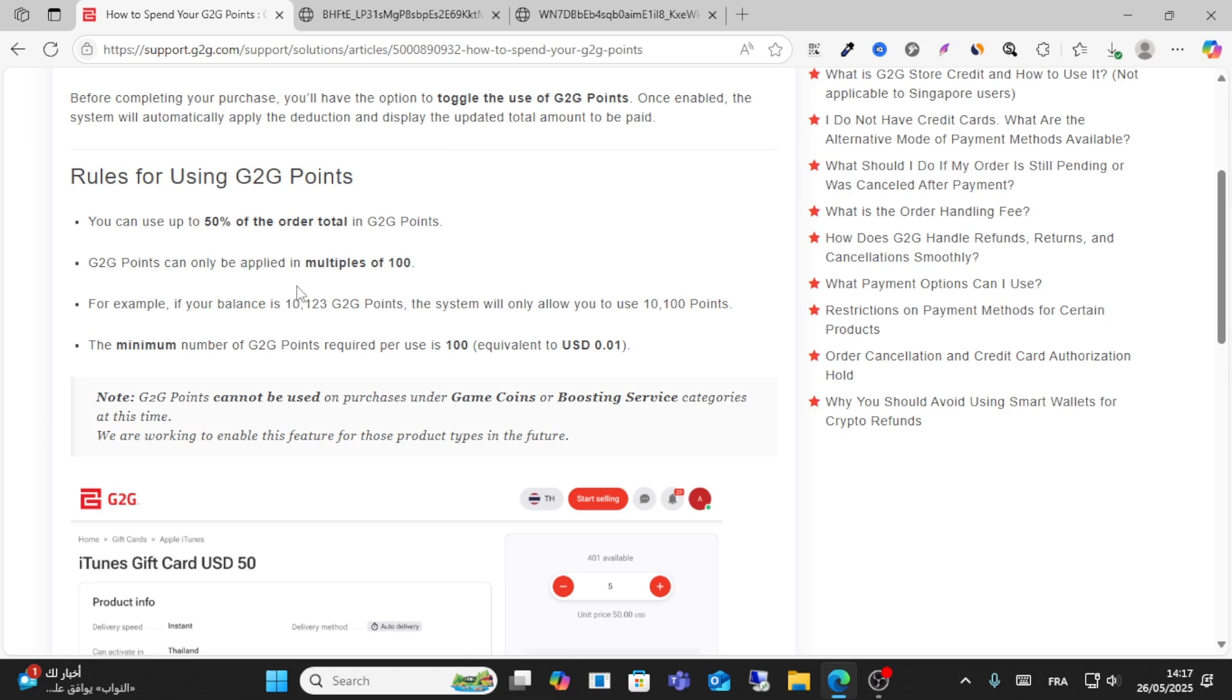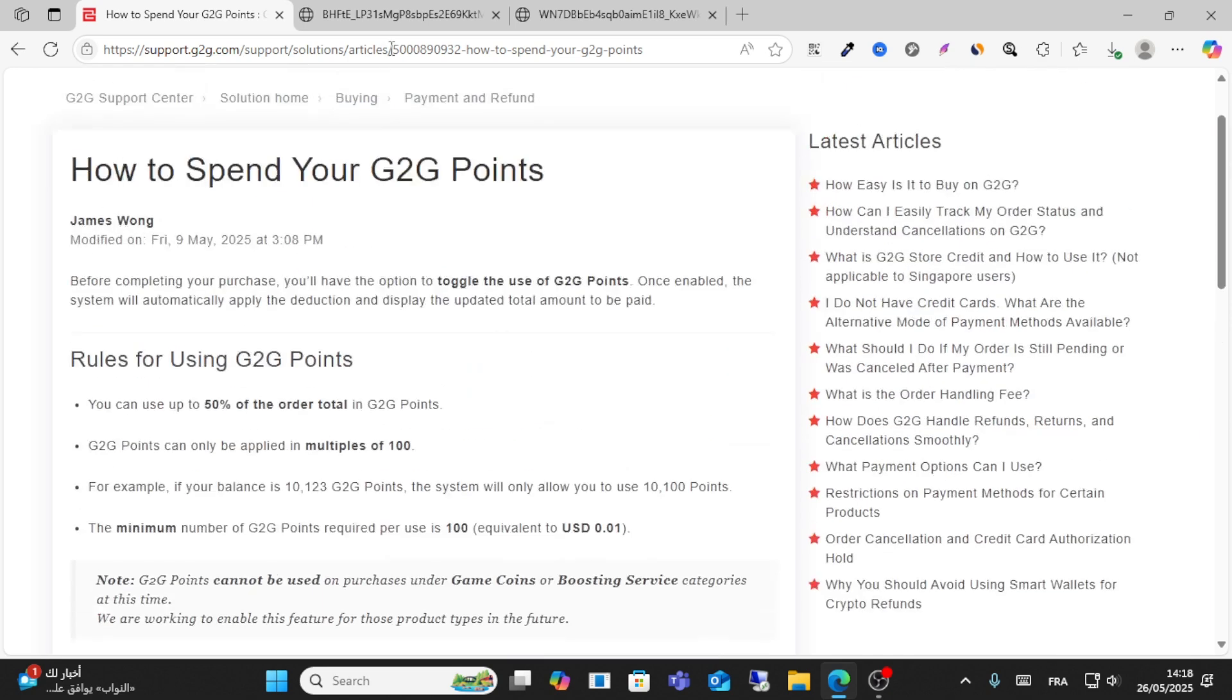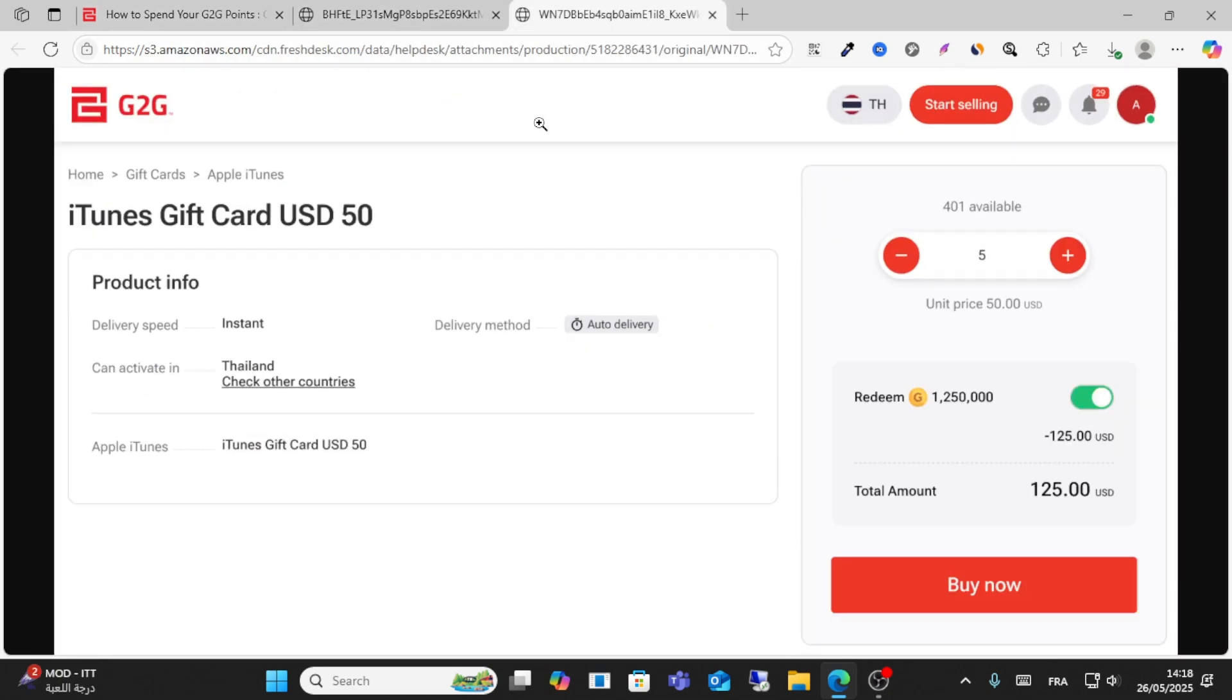G2G points can only be applied in multiples of 100. This is how you can do it. I hope this video helps you. Don't forget to give a like and share this video.